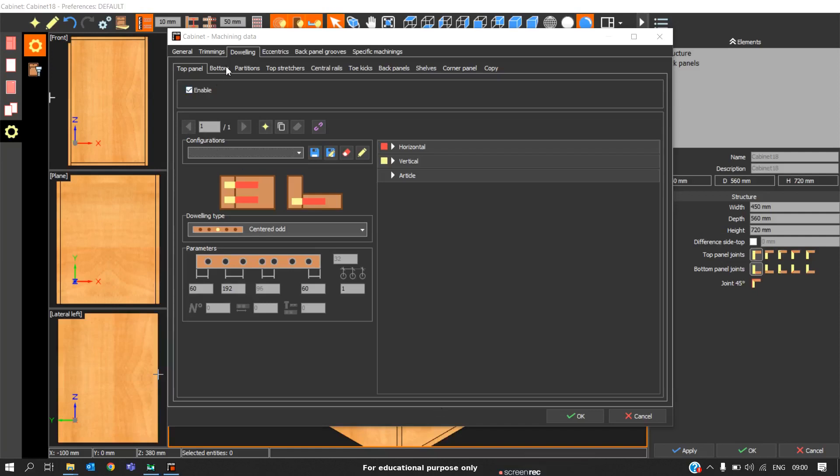So now we will focus on the next machining operation that is doubling. Coming to doubling, we can see these are the panels which have doublings: top panel, bottom panel, partitions, etc. We will first focus on the editing of the top panel.